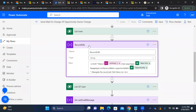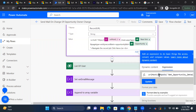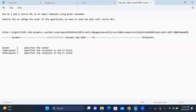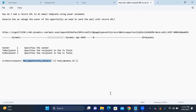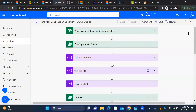Now to define the record URL in hyperlink format: it starts with 'https://' followed by the URD host output. I take that from 'Get opportunity details' — specifically the OData ID — which gives us the ID of the particular organization or environment. So the environment URL is pulled dynamically from there.